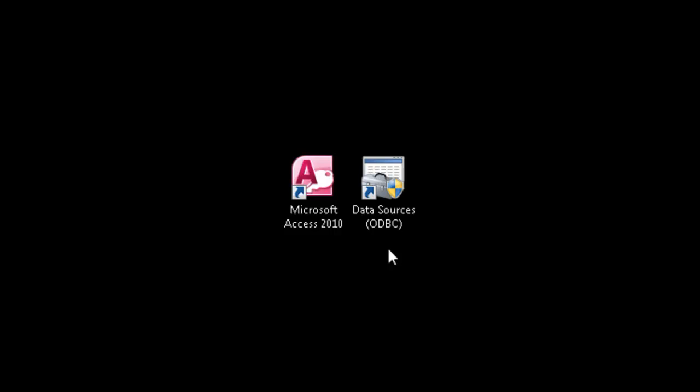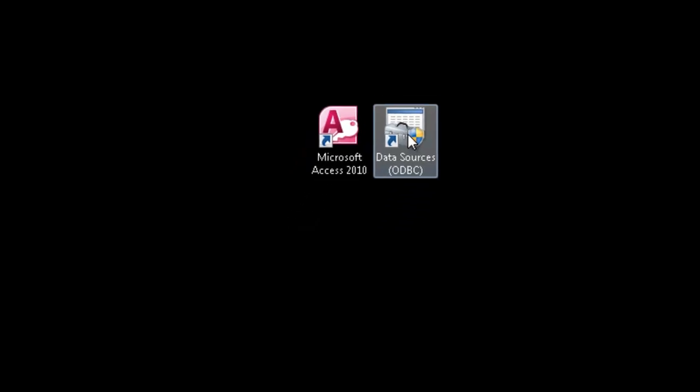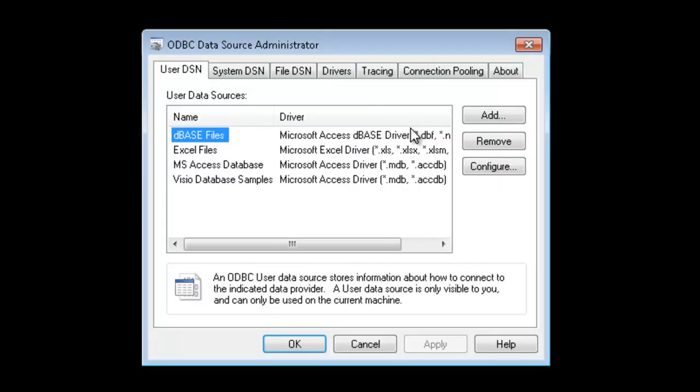I'm going to be using Microsoft Access to access the data once the ODBC connection has been made. The first step is to go ahead and launch the Data Sources control panel applet. From this Data Source Administrator window, you basically have multiple tabs.